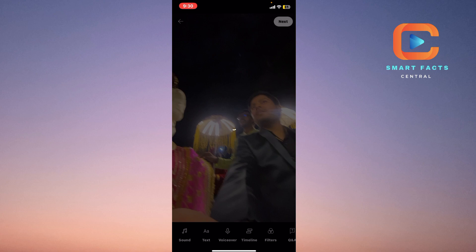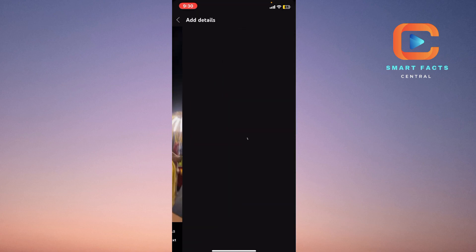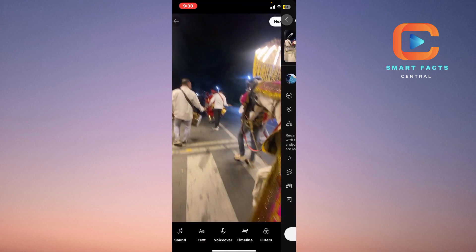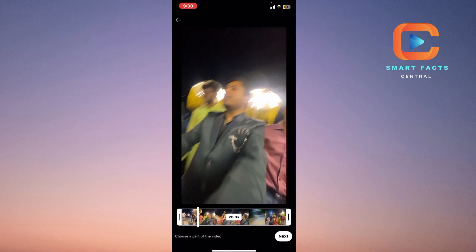And now I will simply just drop this video here, so it will be saved in the draft section after I will drop it.